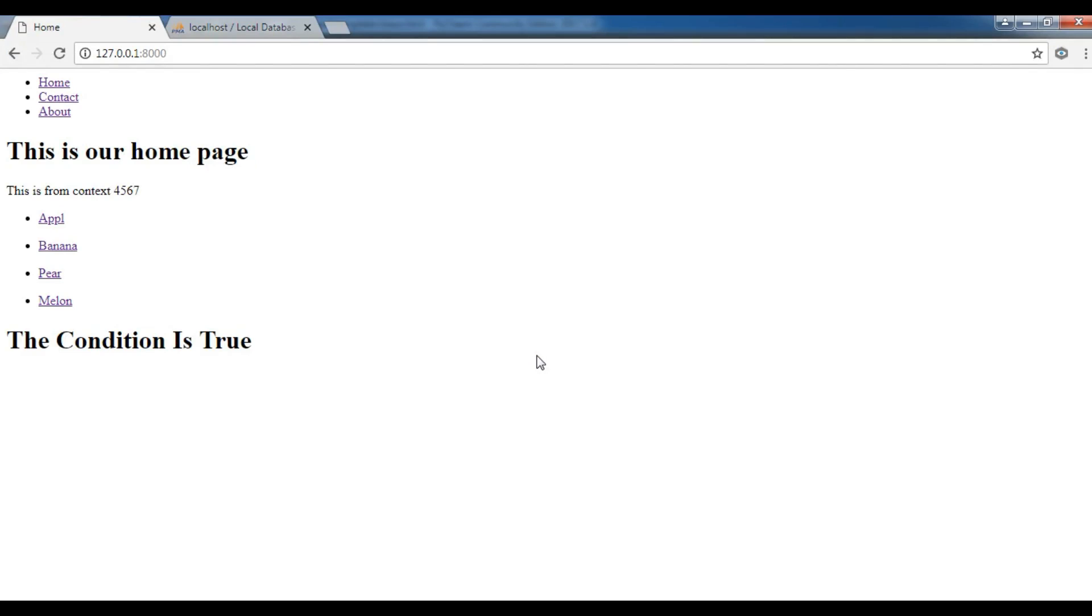Hello YouTubers, I am Parvez and this is our 17th video in Learn Django 2.1. In the previous video we learned about conditional statements in Django templates.